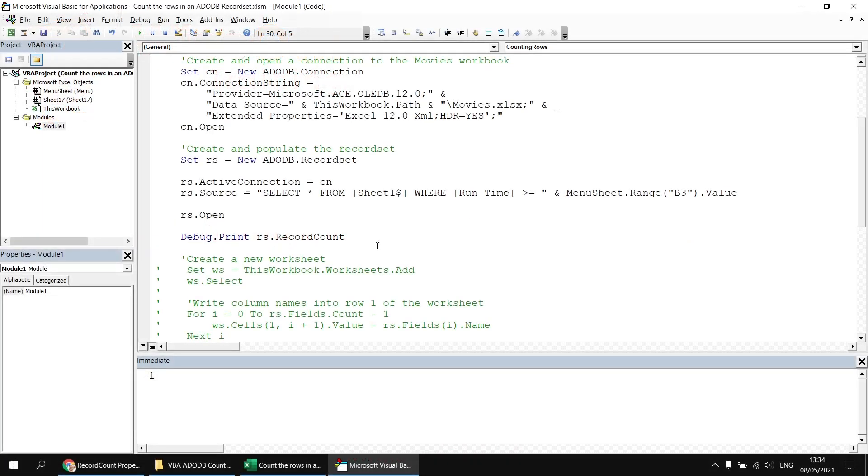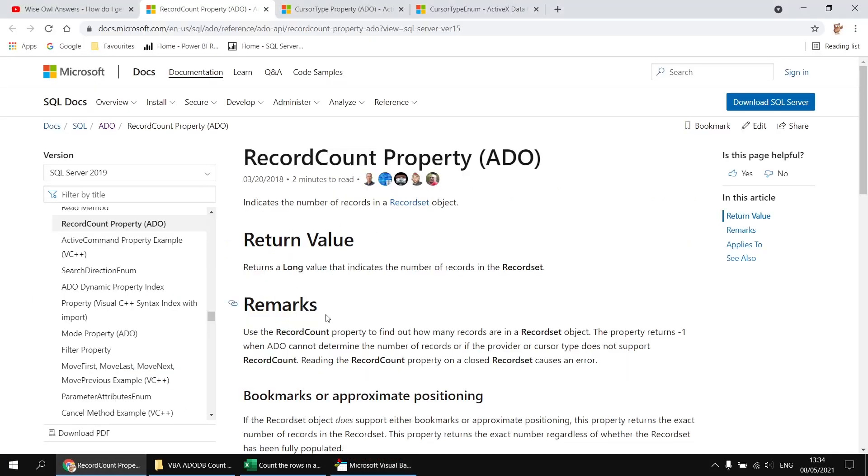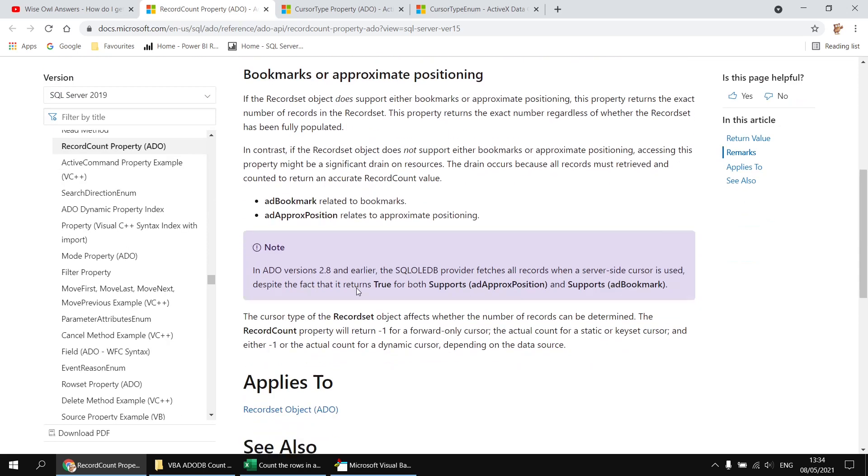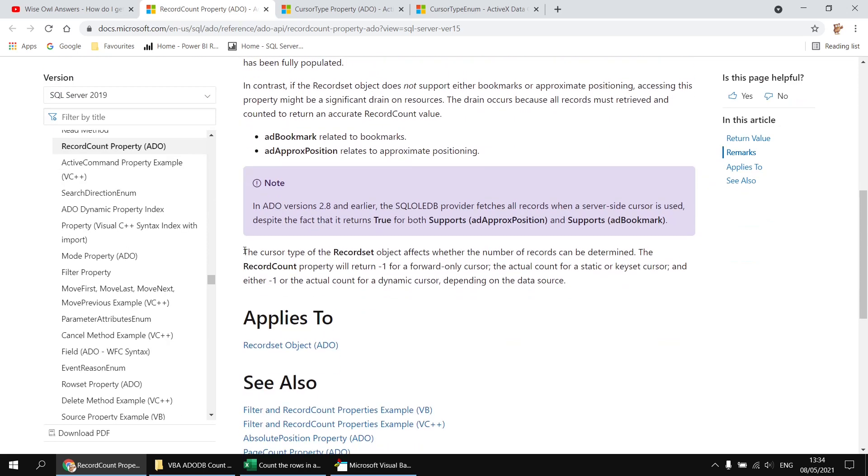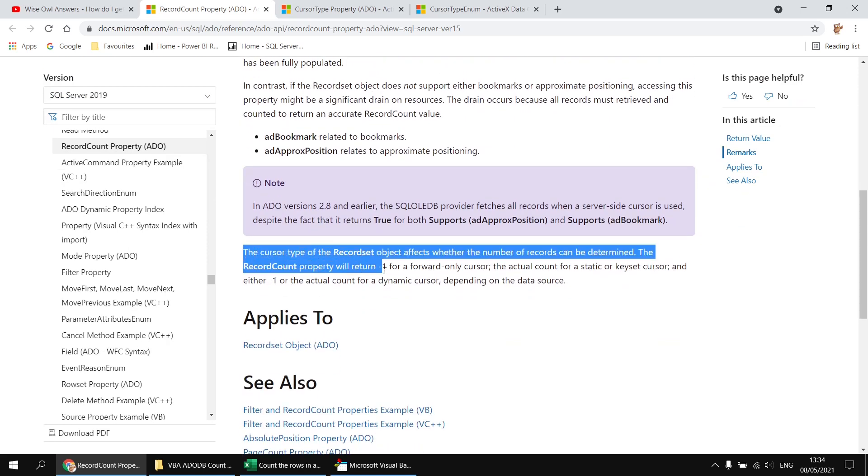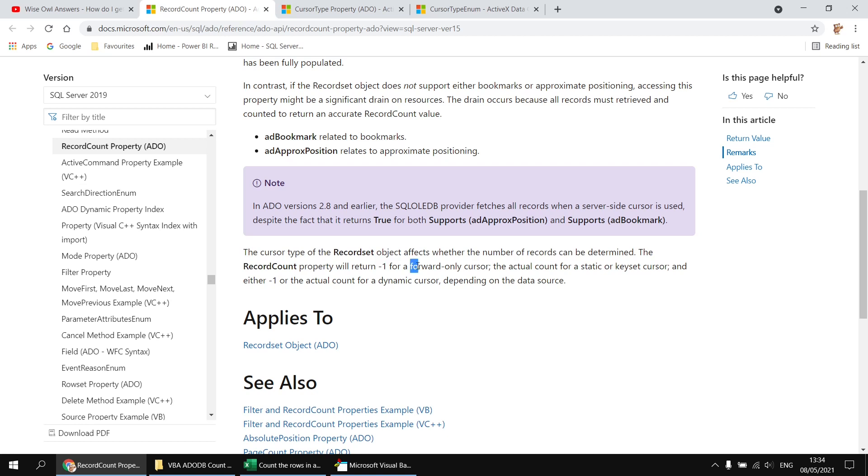If we want to know a bit more about why this happens, we can take a look on the record count property help page on the Microsoft docs website. If we scroll down that page a little bit, there's a short paragraph which describes why the record count property sometimes returns minus one, and it's all to do with the type of cursor that the record set uses. The default cursor type for an ADO record set is a forward only cursor. It's the fastest, most efficient one to use, but it always returns minus one for the record count. So if you want the true record count, we need to use a different cursor type.